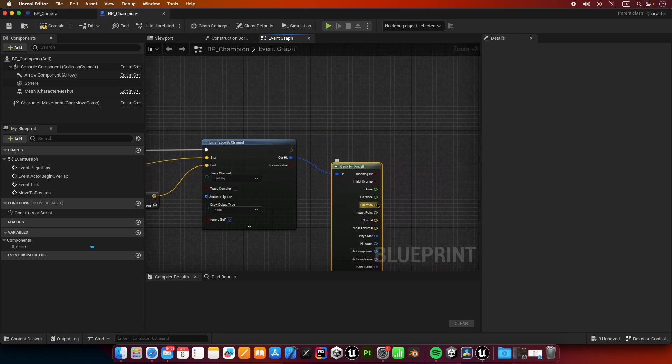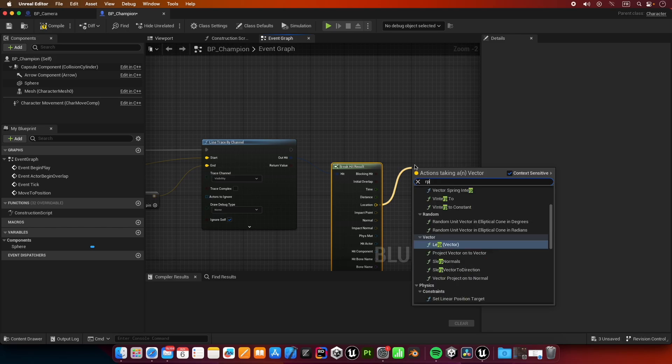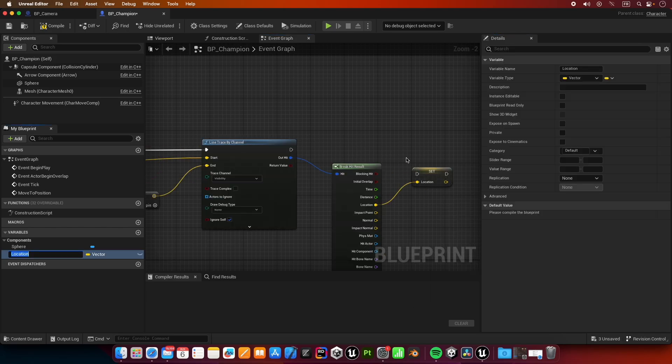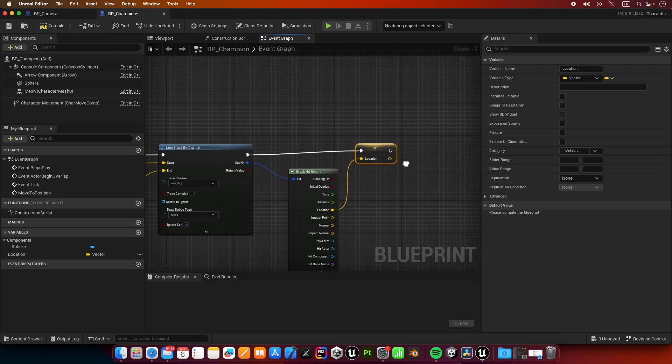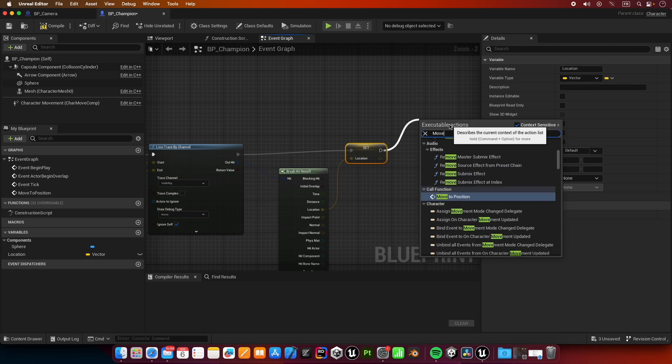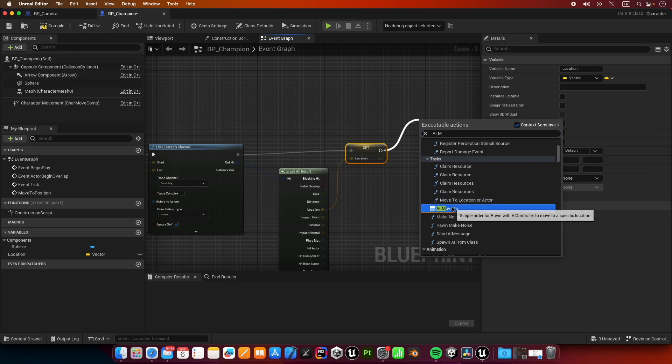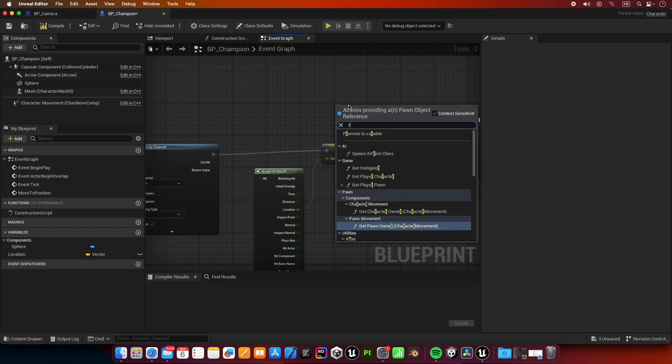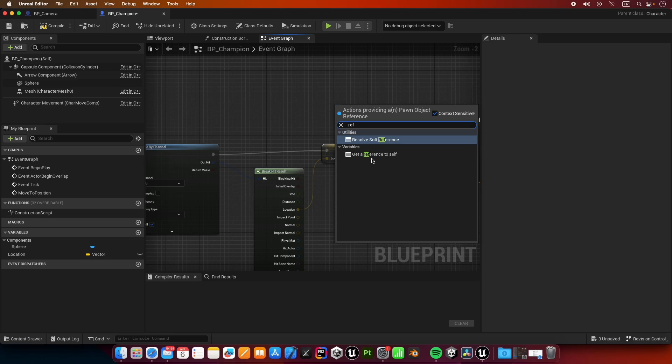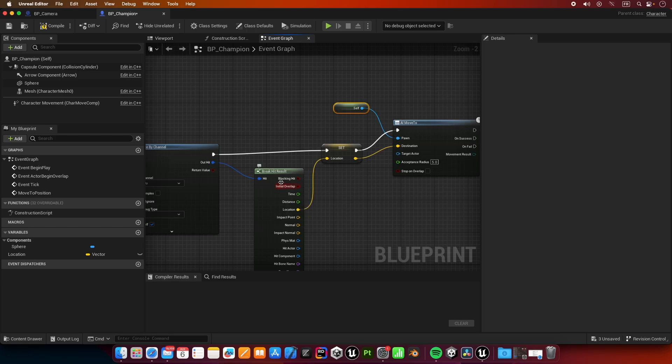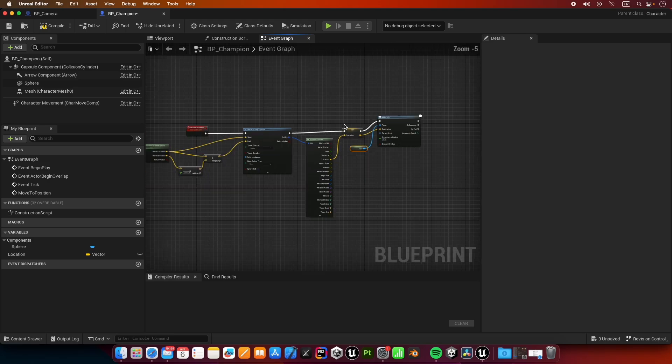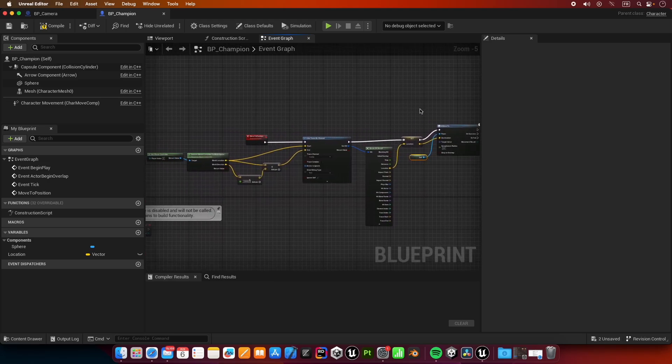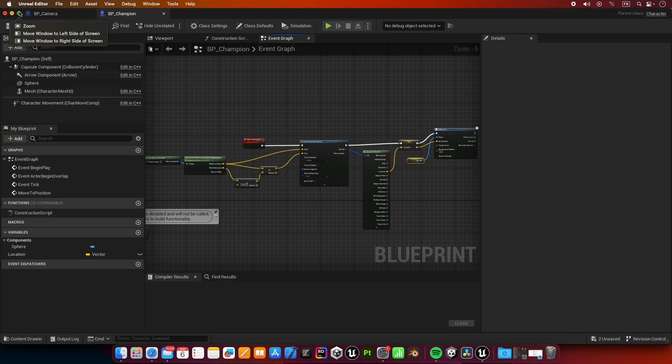After we got the hit, I'm going to break hit result and let's take the location here. I'm going to promote to variable, and let's create a new node AI move to. The pawn is going to be a reference to self, and the destination is going to be the location that we just got. That's it for this blueprint.